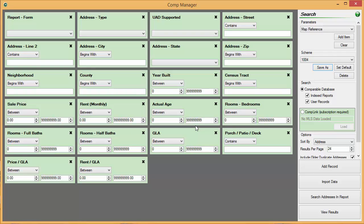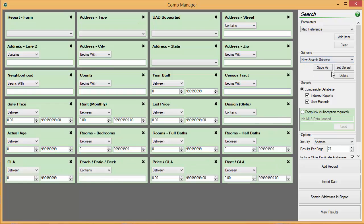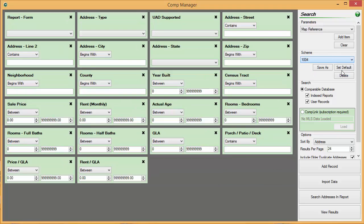If you wish a scheme to come up automatically every time you start CompManager, ensure your desired scheme name is showing in the Search Scheme pull-down menu and then click Set Default. You can also delete a saved scheme by selecting it and then clicking the Delete button.